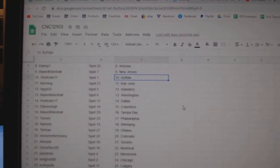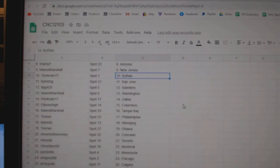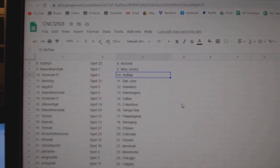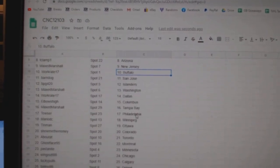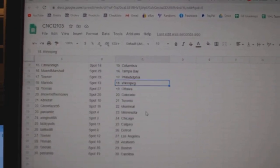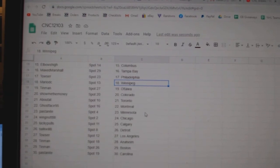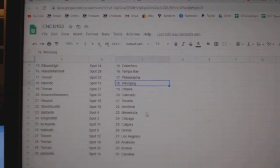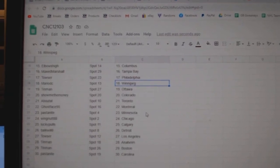BPG Islanders. Max Marshall Washington. Work Great Dallas. Elbows Columbus. Marshall Tampa. Towsert Philly. Mario Winnipeg. Tin Man Ottawa. Show Me The Money Colorado.